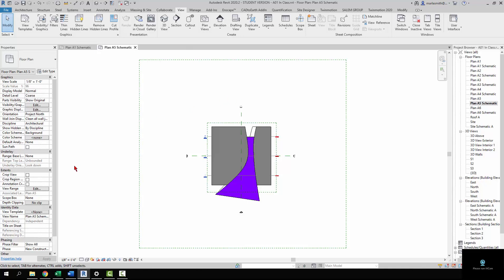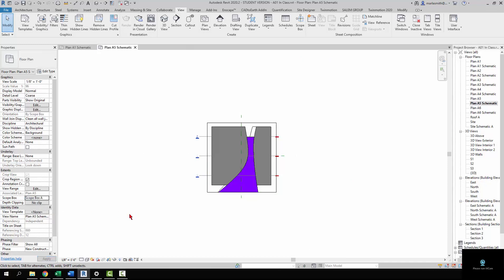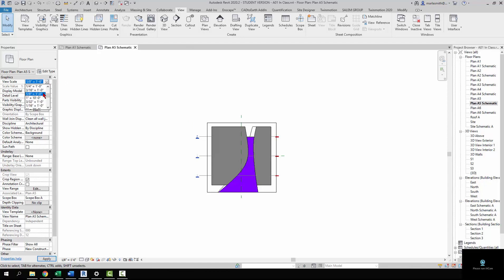The first thing I'm going to do is come over and set a scope box. It's going to crop it to this box right here, which we're going to talk about how to make a little later. I'm just going to set it to scope box A. I'm also going to change the scale of it, because the scale that's on the sheet is 1/32 of an inch and this is 1/8 of an inch, so I'm just going to come in here.